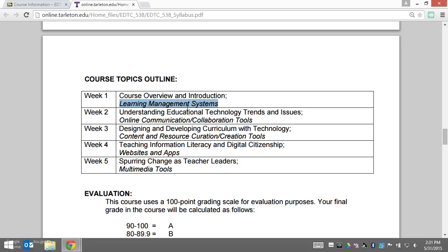In week two, we're looking at understanding educational technology trends and issues — a foundational week. The tools we're going to look at are online communication and online collaboration tools.